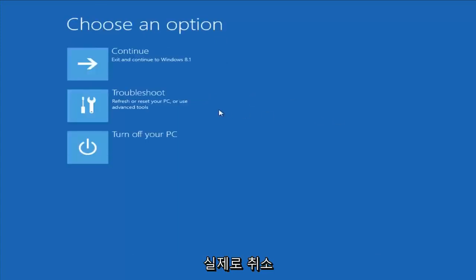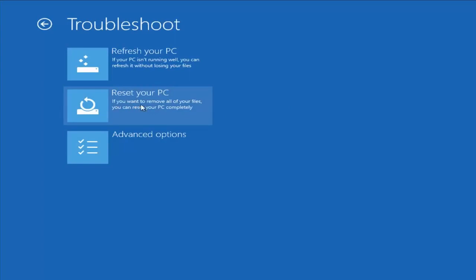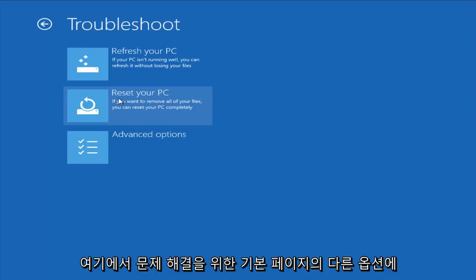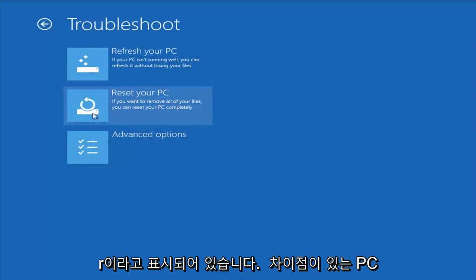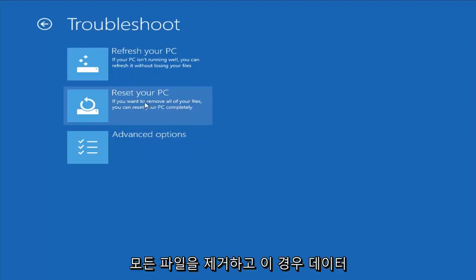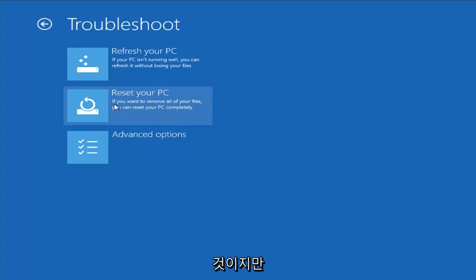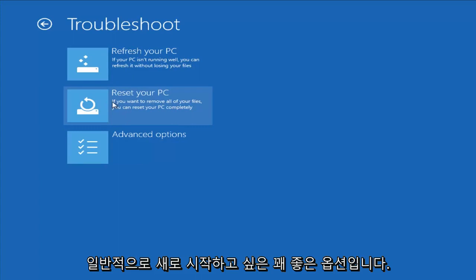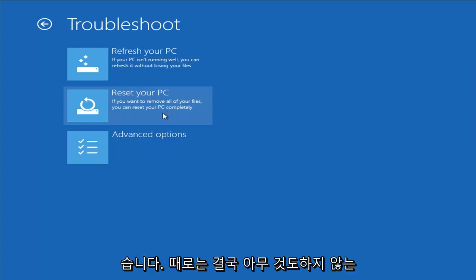So I'm going to cancel out of that and go back to the troubleshooting menu. Another option on the main page for troubleshooting is Reset Your PC, which the difference is it will actually remove all your files and do a clean, fresh sweep — really not trying to save any data. But that is usually a pretty good option if you just want to start fresh and you really have nowhere else to go. Unfortunately, that's just kind of how it ends up sometimes.